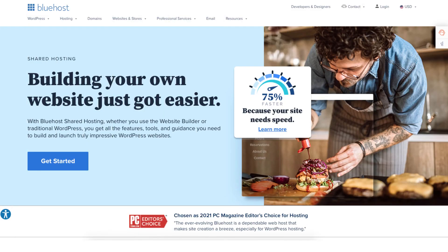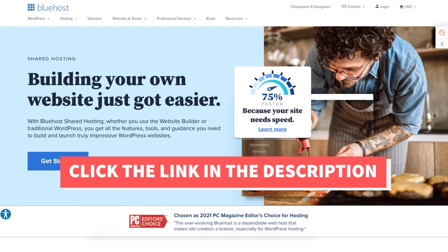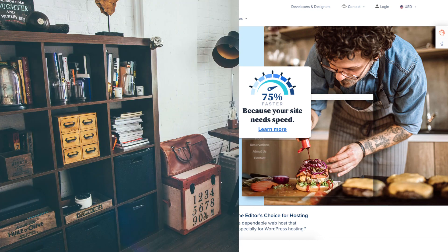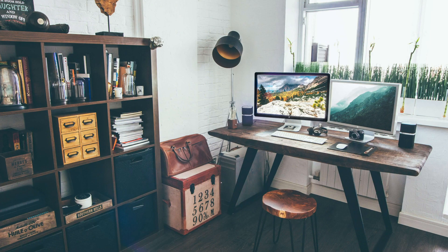Give this video a thumbs up and leave a comment letting us know if the tutorial was helpful, as the comments help improve our tutorials. Be sure to subscribe to our channel for more Bluehost web hosting tutorial videos.